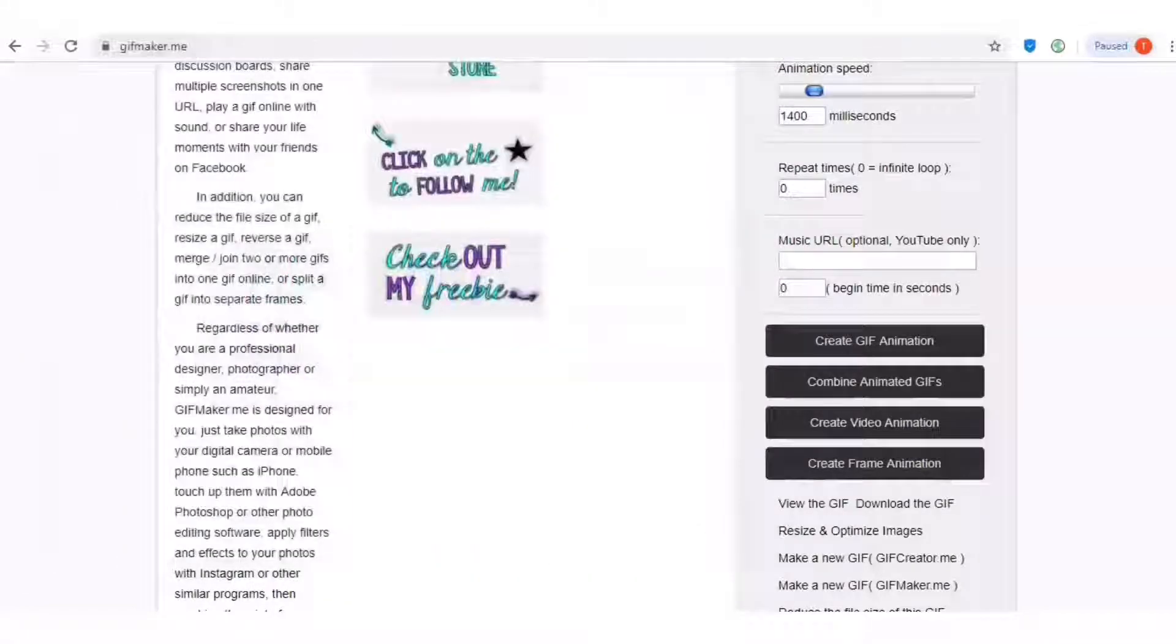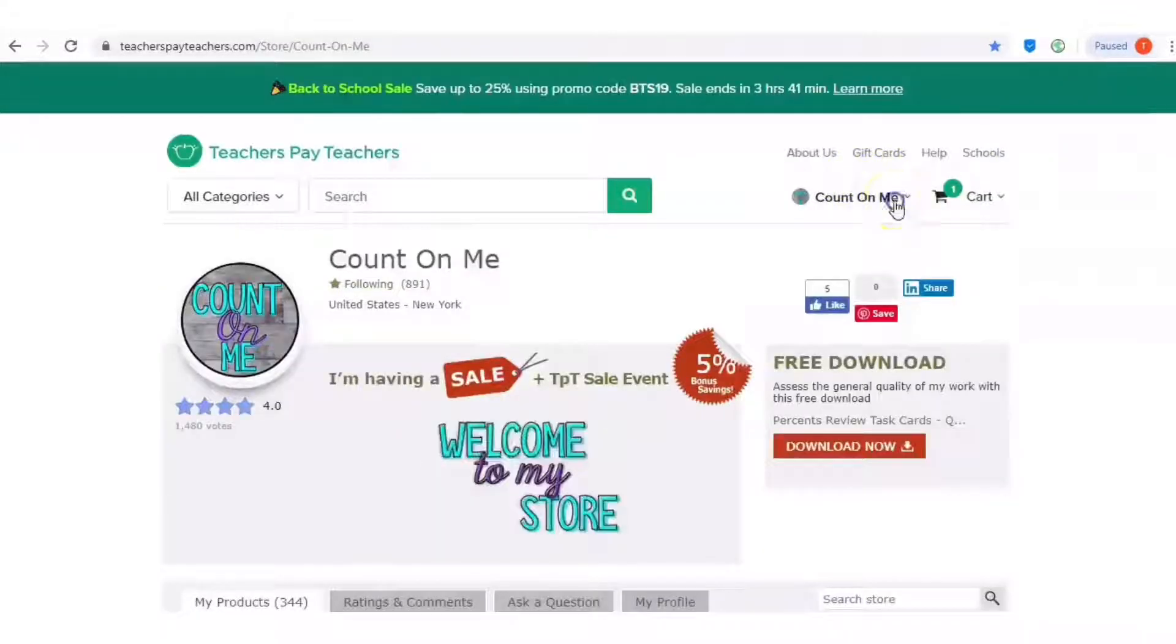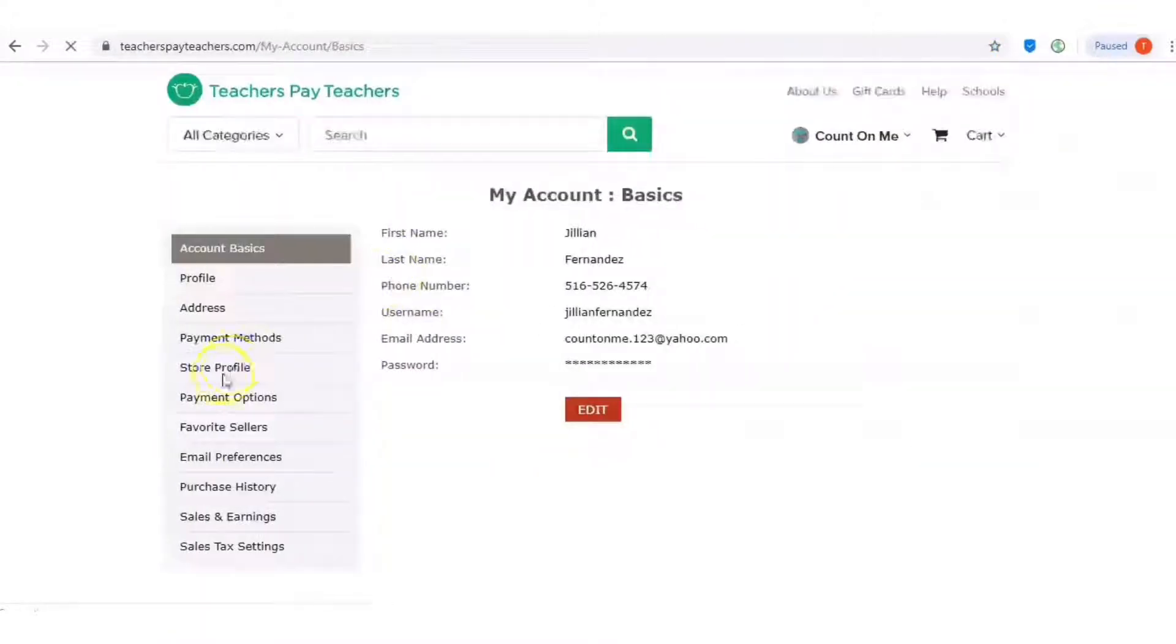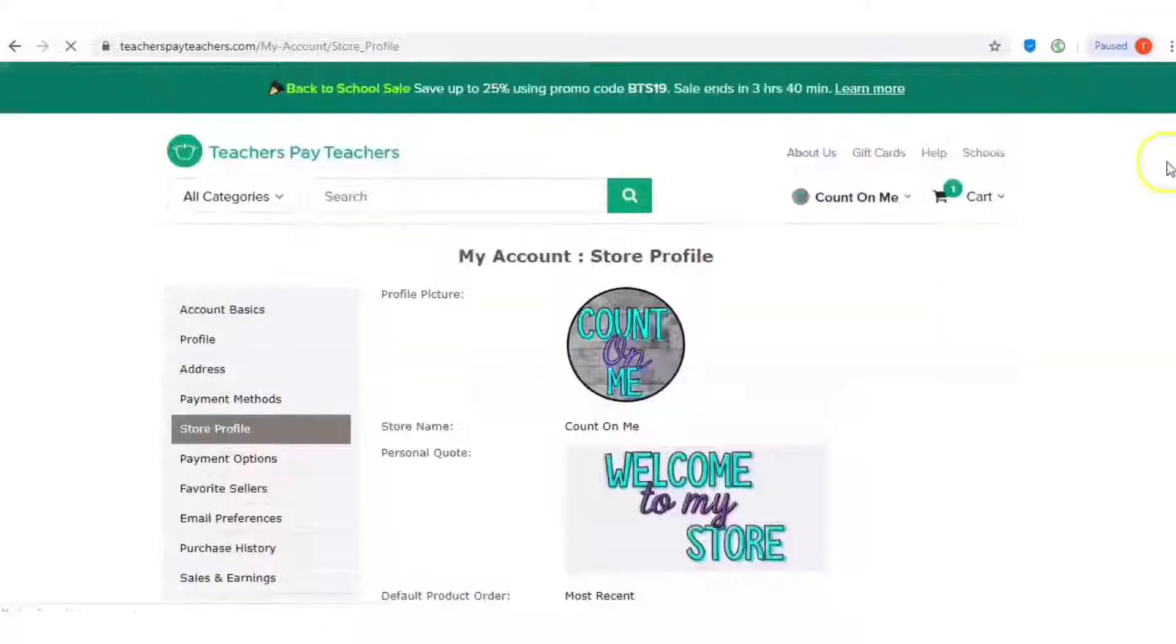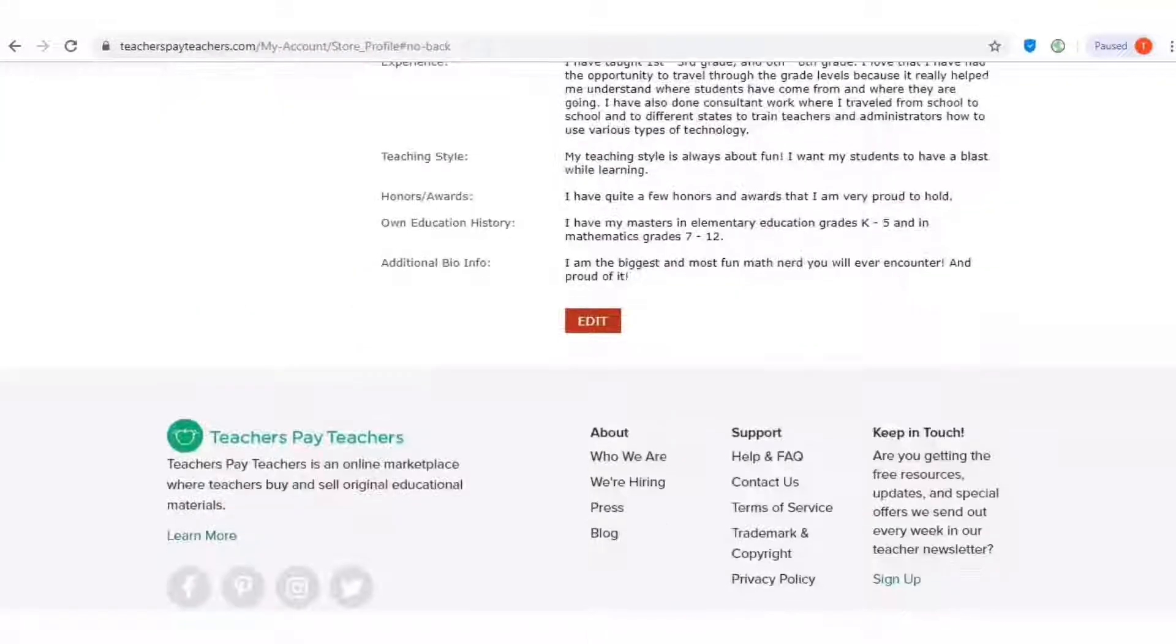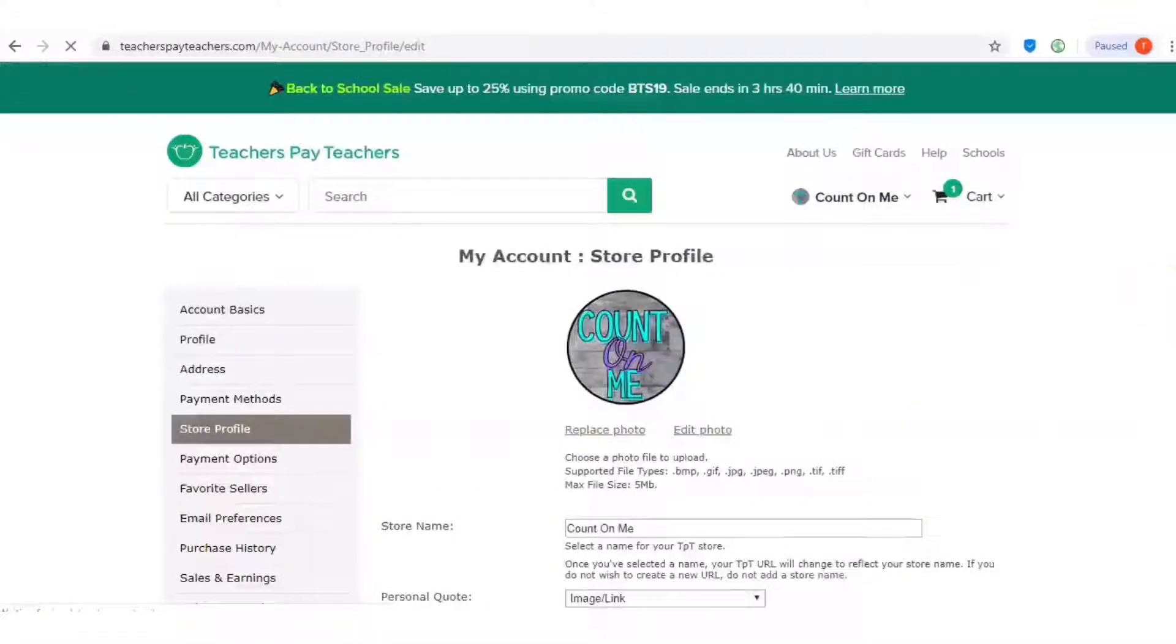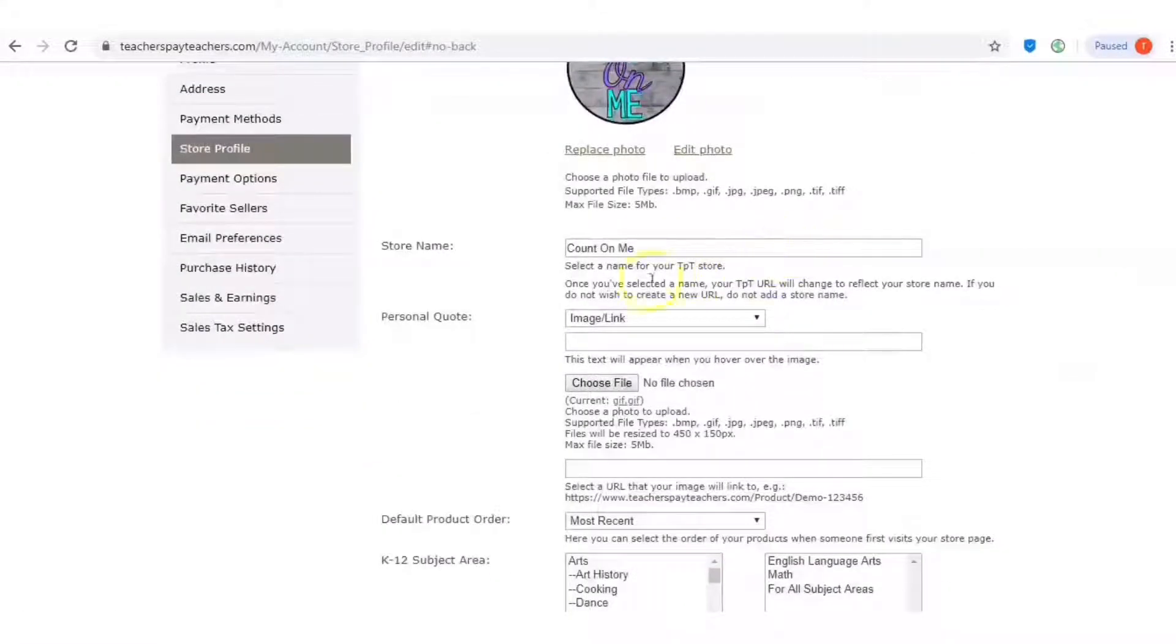Once it's saved, all I have to do is go to my TPT store and I'm going to go to my account. I'm going to go to store profile. In my store profile, I'm going to go to the bottom and click on edit. And once I'm here, this is the spot where I can change my personal quote.